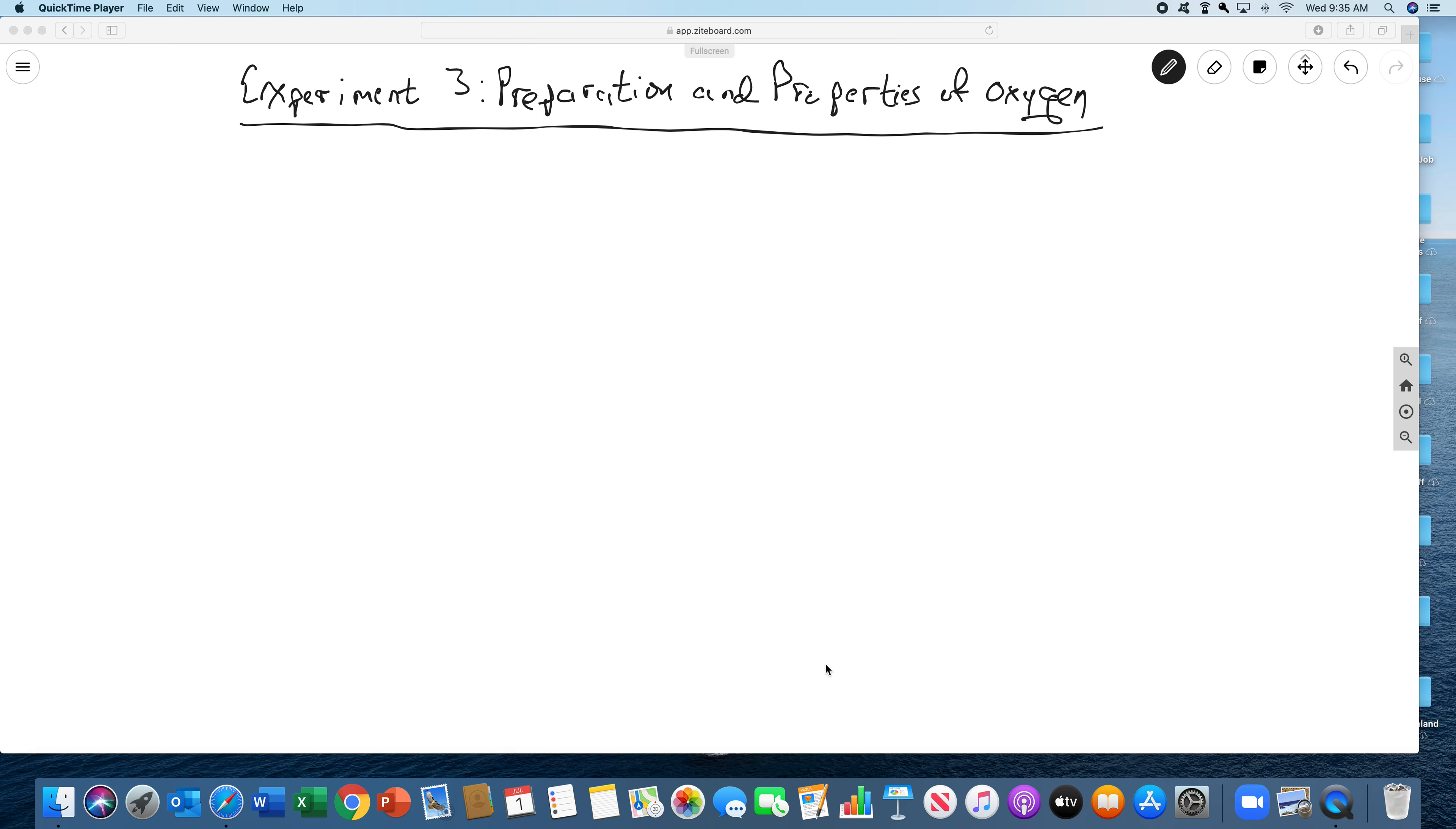So as always with these whiteboard videos, if you feel like I'm going too fast, you can hit the pause button. I'm going to go through this and explain the lab.